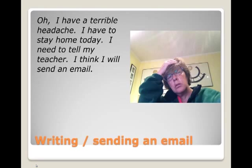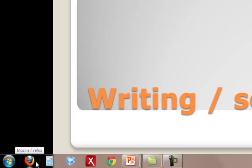Oh, I have a terrible headache. I have to stay home today. I need to tell my teacher. I think I will send an email.